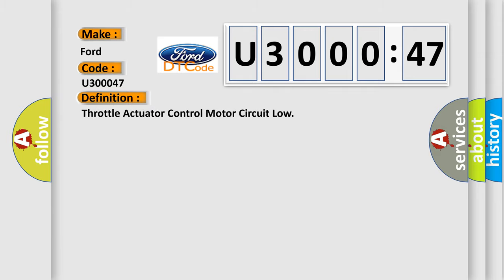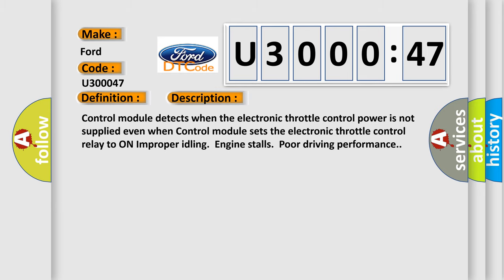The basic definition is throttle actuator control motor circuit low. Control module detects when the electronic throttle control power is not supplied even when control module sets the electronic throttle control relay to on. Improper idling, engine stalls, poor driving performance.